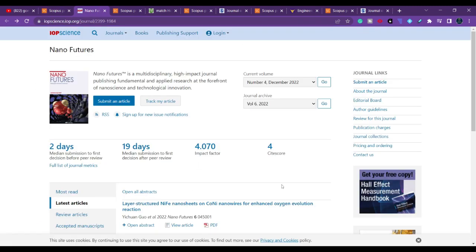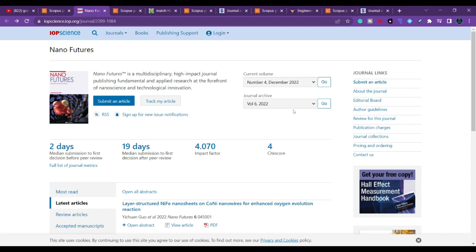You can see that they send you the first decision within two days, and the median submission to first decision after peer review is nineteen days. You can also see how many articles and how many issues per year they are publishing — that is four issues per year: March, June, September, and December. They will be giving you a fast reply.